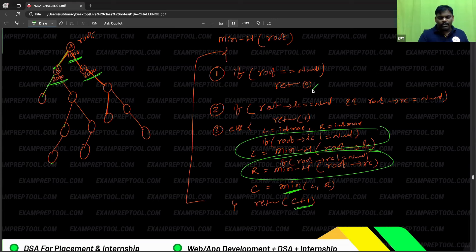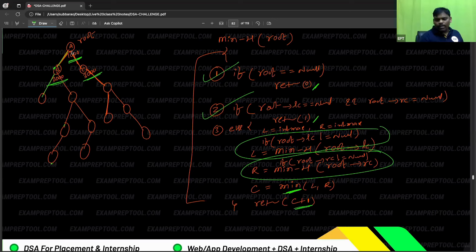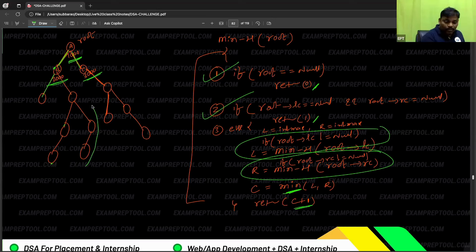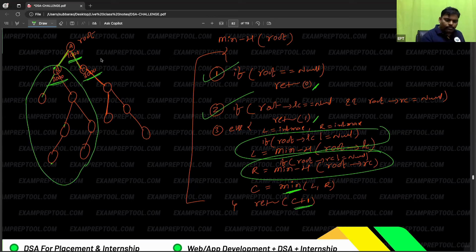So what is the minimum height? If you observe clearly, for this problem the expected answer is three nodes. Starting from zero: a null node returns zero, a leaf node returns one. Then find the left subtree height, find the right subtree height, and take the minimum height.